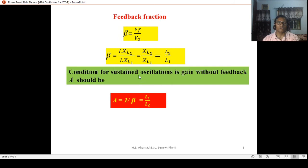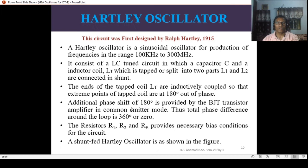The condition for sustained oscillation is that A equals 1 over beta, which equals L1 over L2. A Hartley oscillator is a sinusoidal oscillator for production of frequencies in the range of 100 to 300 kilohertz.